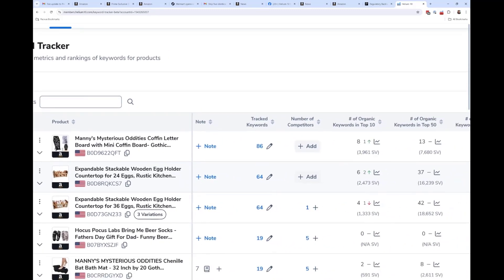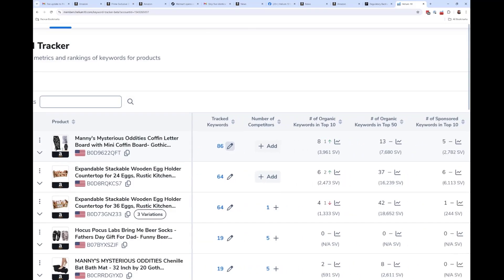To add more keywords, hit the edit button. Adding competitors is something I highly recommend — it doesn't cost you any more money, and I'm going to show you why that is so important.